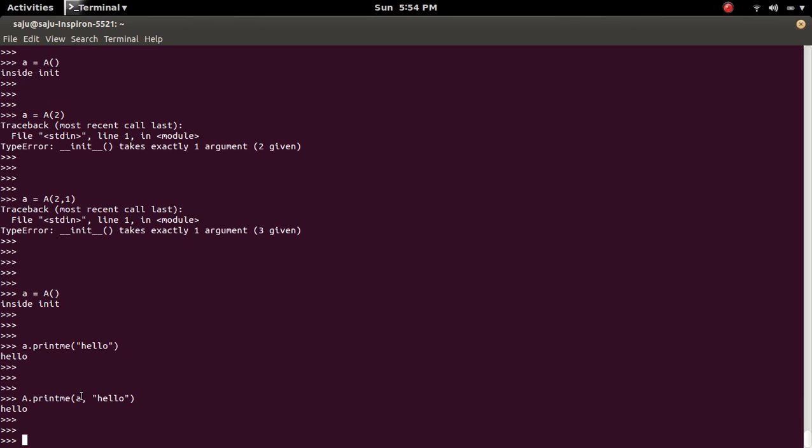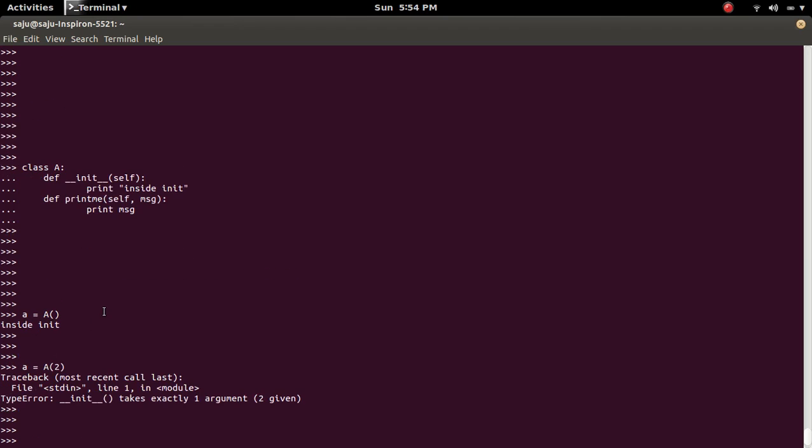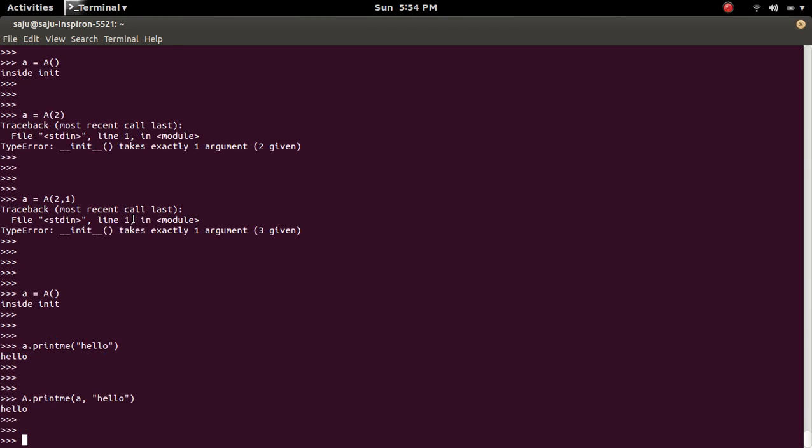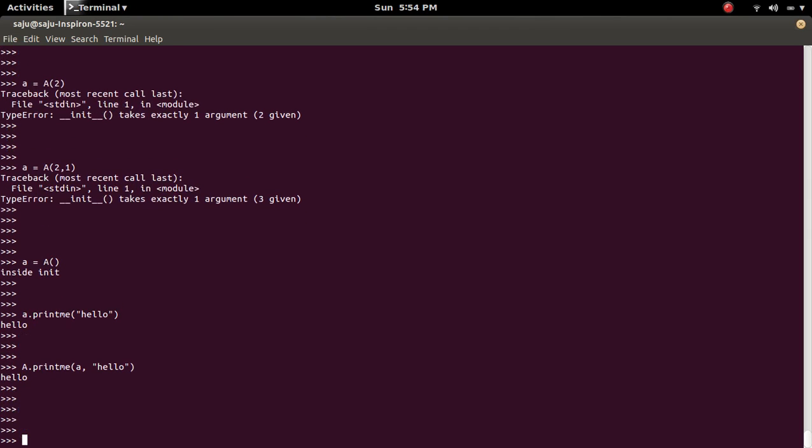So this is how this object gets passed into this self variable.